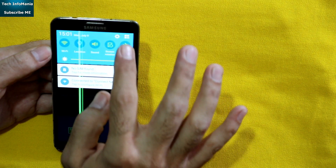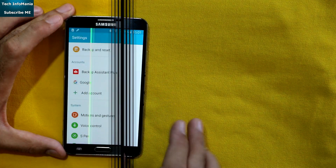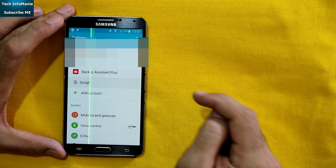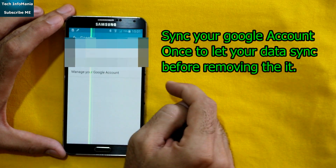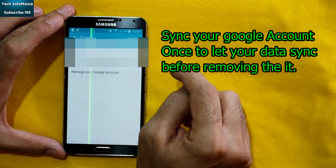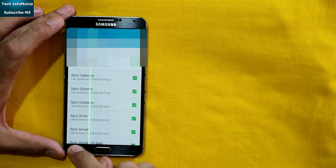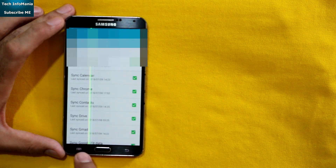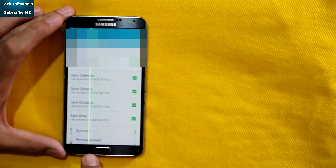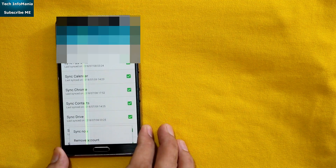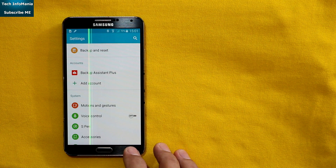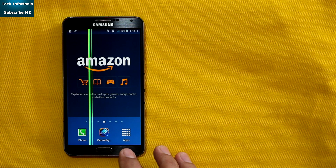First thing first, you will need to go to Settings. Go to your account and click on it, then press the menu key — this is the menu key for the Galaxy Note 3 — and click 'Remove Account'. You will need to remove the account first. Okay, the account is removed.